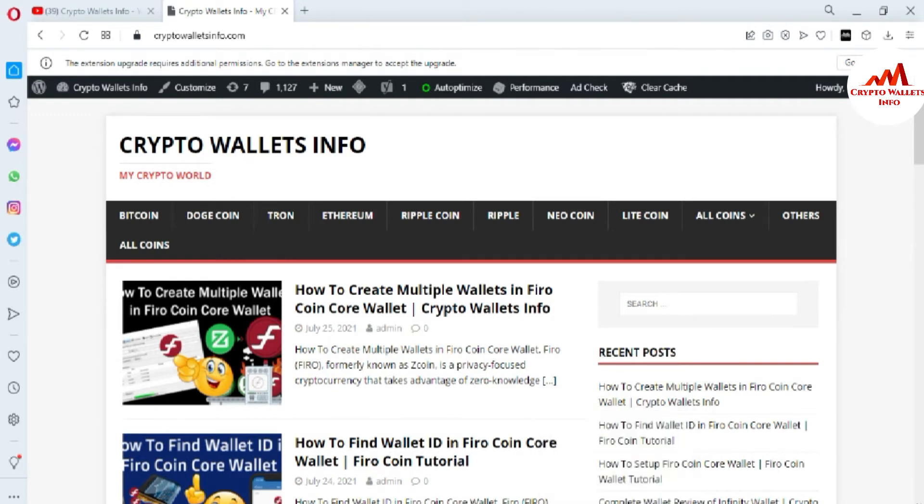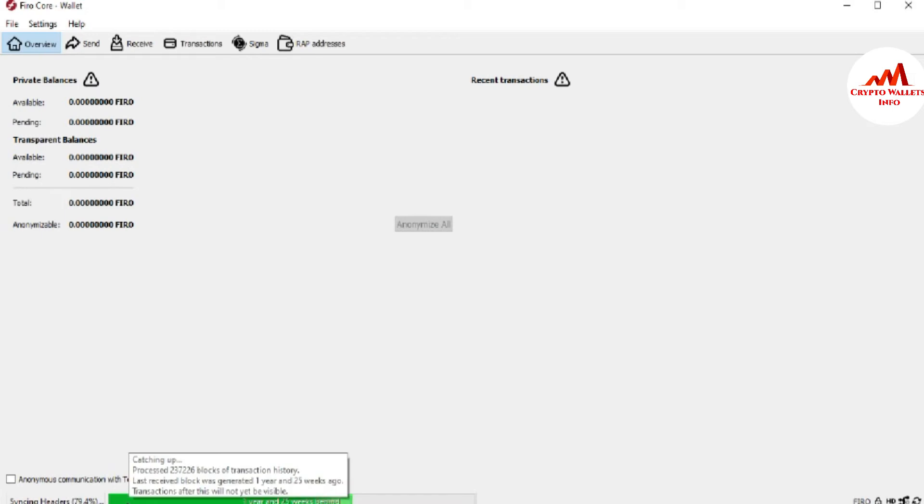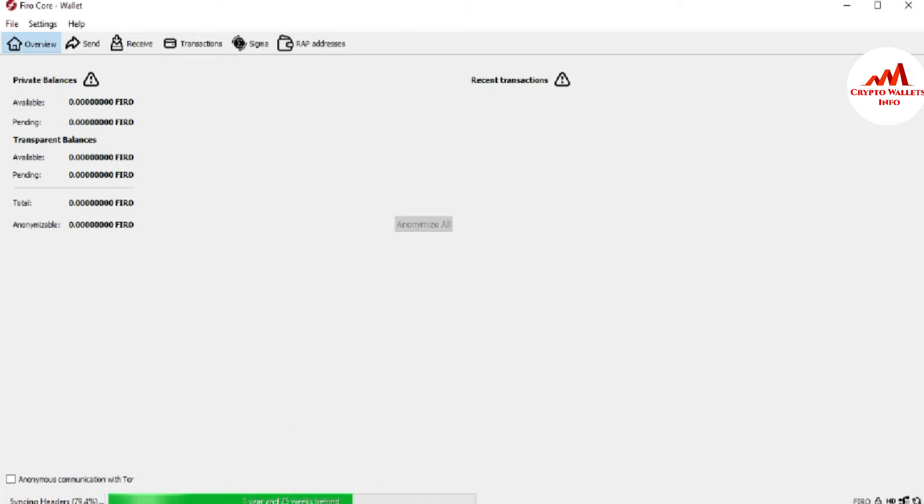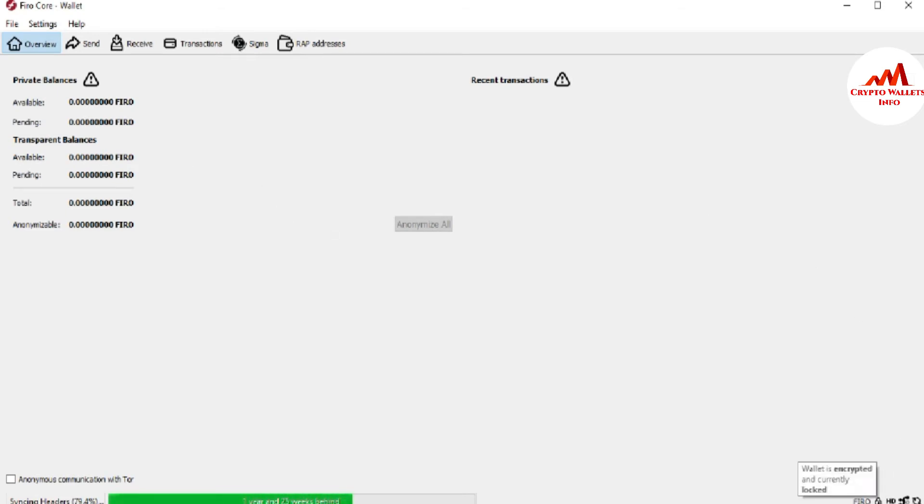Today we are going to change the password. You can see here the Fero coin core wallet is open in front of me and it's still synchronizing the data. Almost 79.4% is complete and almost 20% is remaining. After that, this bar will be complete and then I can deposit and withdraw from this wallet.